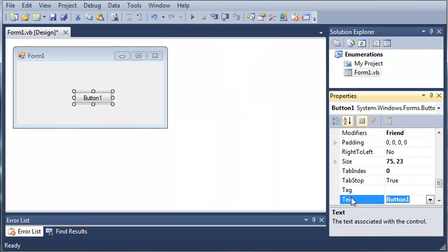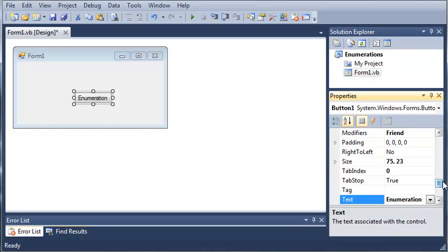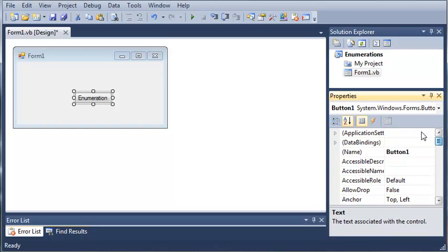We will set the text to enumeration, and we'll go ahead and set the name to button enumeration.